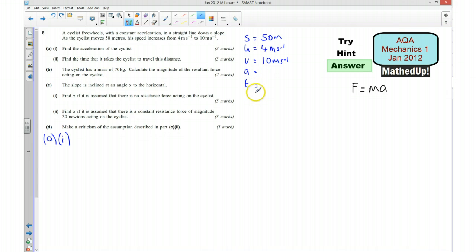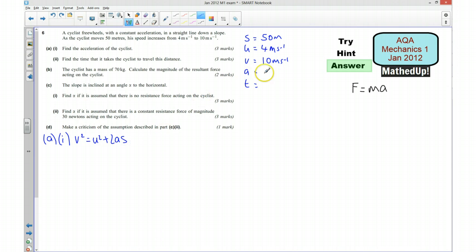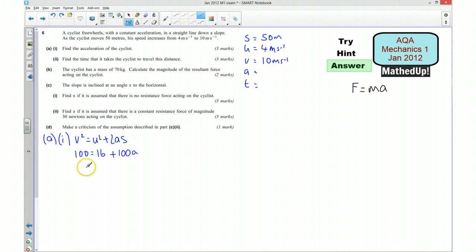The equation I'm going to use to work out A is V² = U² + 2AS. Substituting in: 100 = 16 + 2 × 50 × A, so 100 = 16 + 100A. That works out for A to be 0.84 metres per second per second.